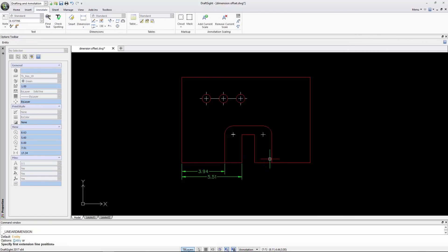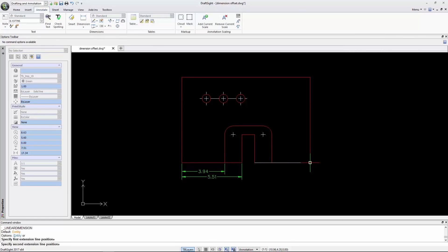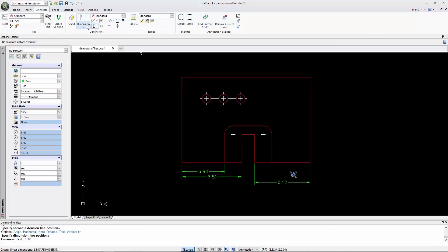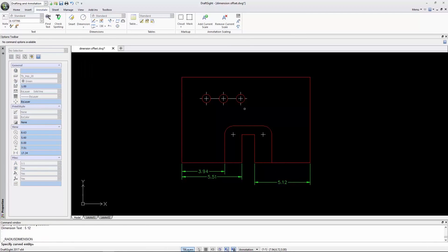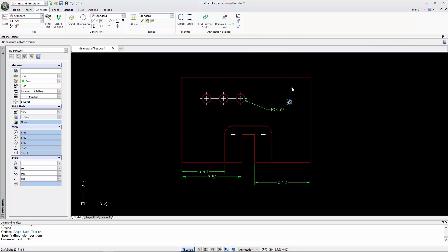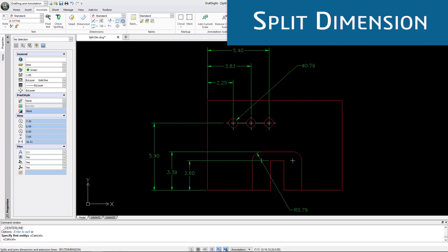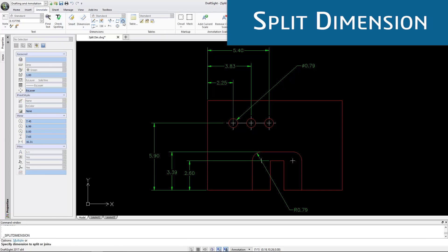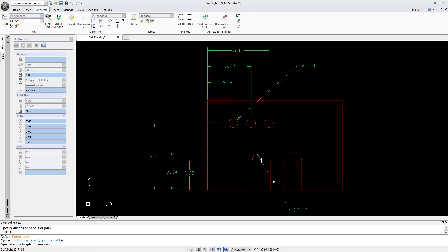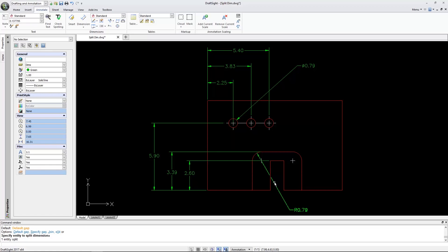You can preset snap distances in the Options dialog. Then, when placing any dimension, DraftSight provides invisible snaps that give a consistent offset distance between the geometry and between dimensions. Another tool to enhance drawing quality is Split Dimension. This tool automatically creates a gap at the dimension line where it intersects other entities to make the drawing cleaner and more legible.